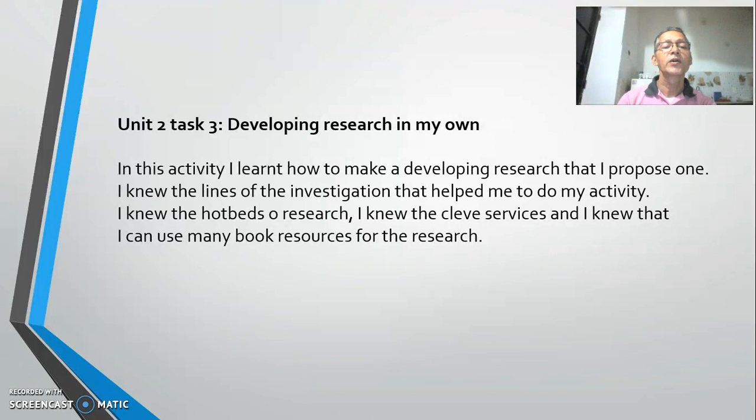Unit 2, Task 3: Developing research in my home. In this activity, I learned how to develop research that I proposed. I learned the lines of investigation that helped me to do my activity. I learned the best practices of research, and I knew that I can use many good resources for the research.